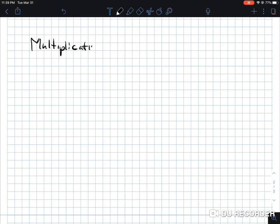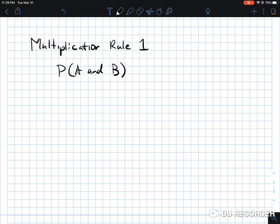Now let's look at the multiplication rule. You have another probability rule in multiplication — multiplication rule one. With multiplication rule one, you're dealing with two events that are independent of each other. The notation is: P(A and B) equals the probability of A times the probability of B.